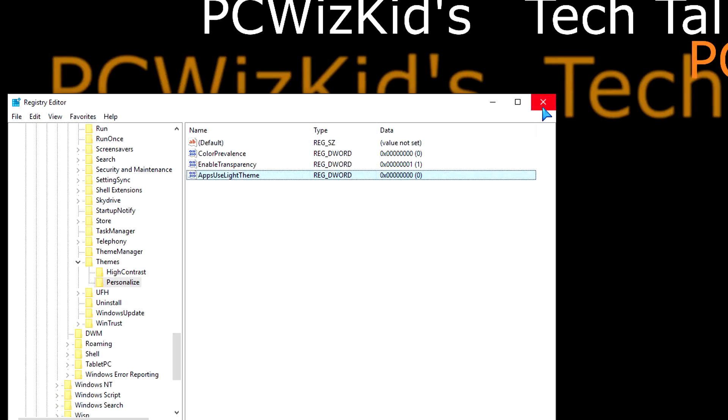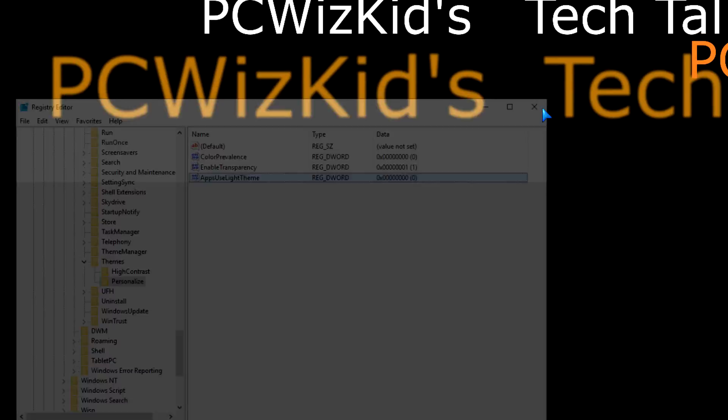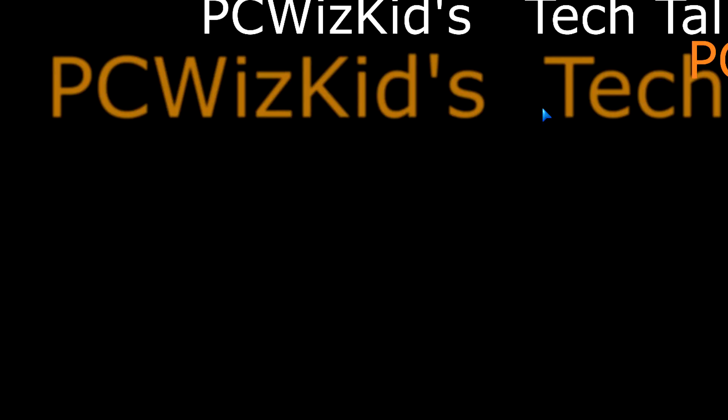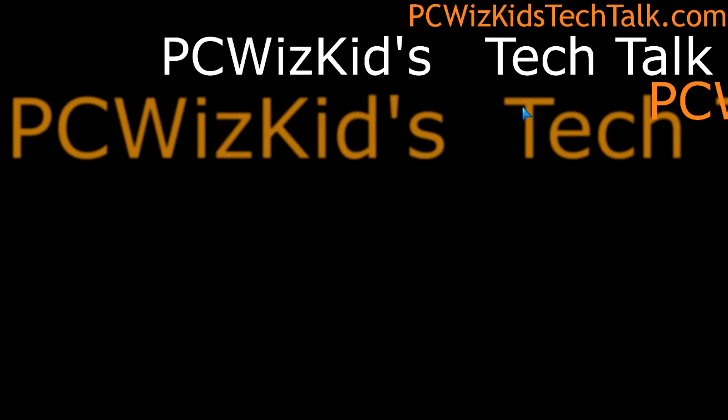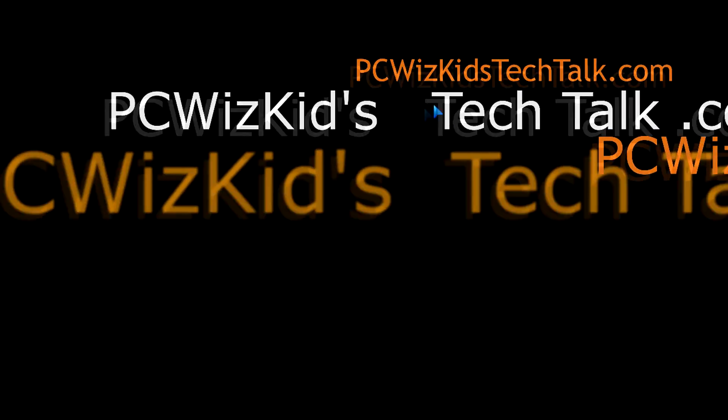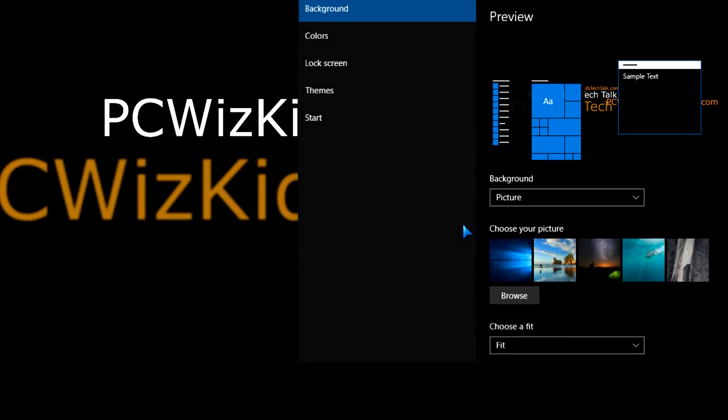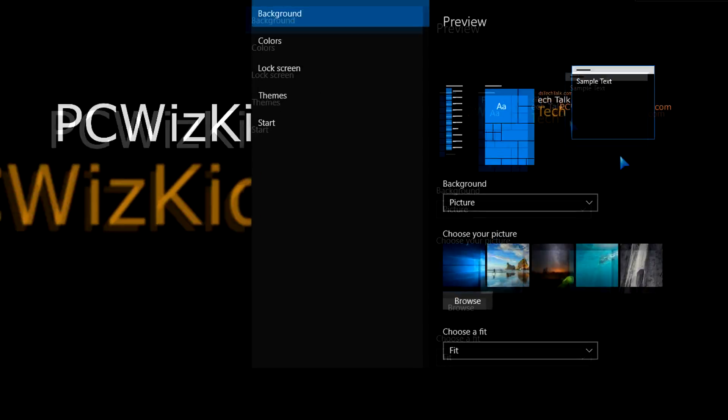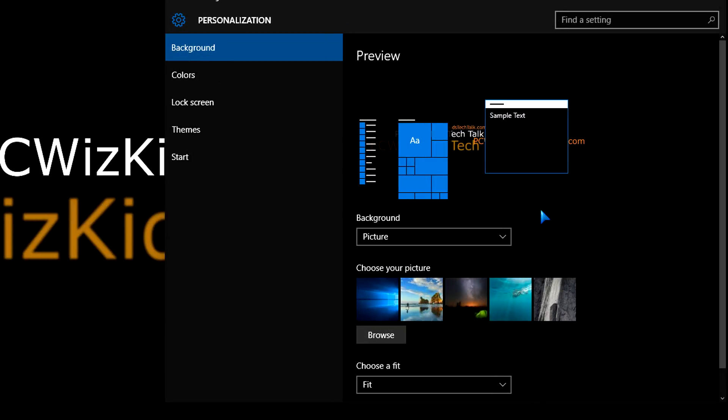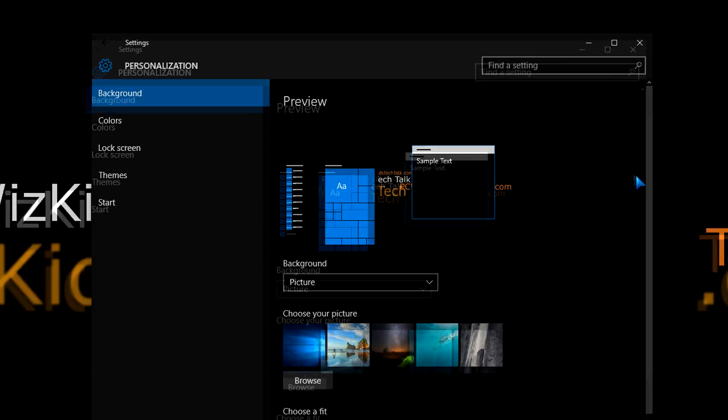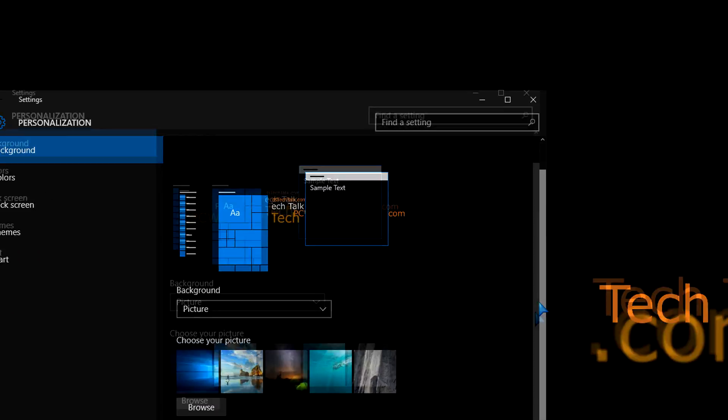That's it. Now when you close the registry window, that's done. When you go into an app, or let's just go back into personalize, you're going to see now the dark theme is in place. You can see the background there.